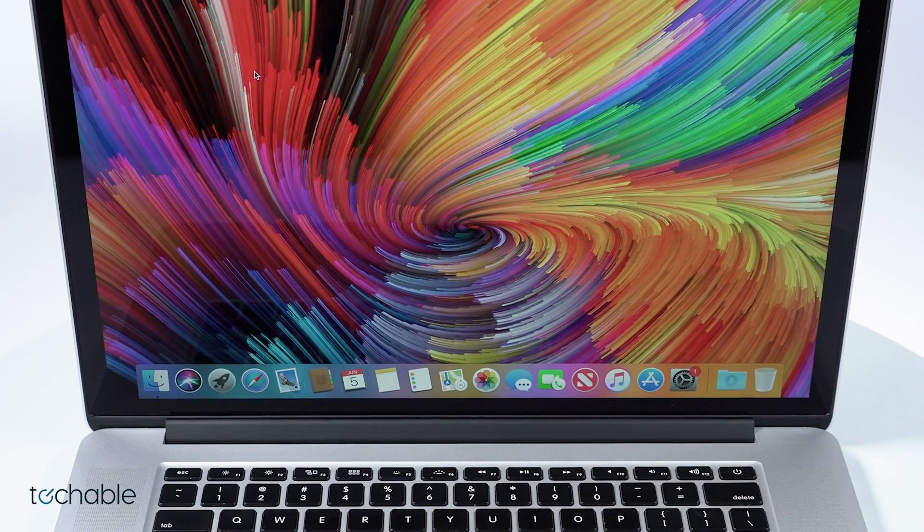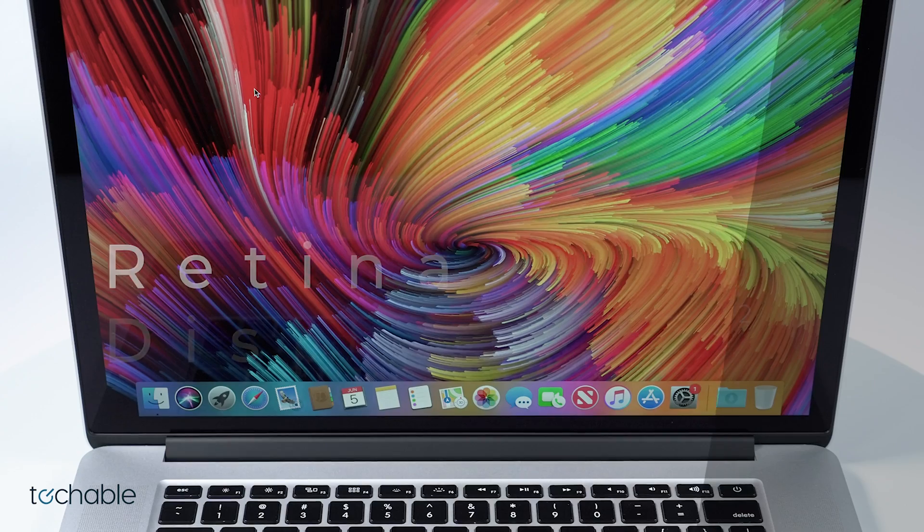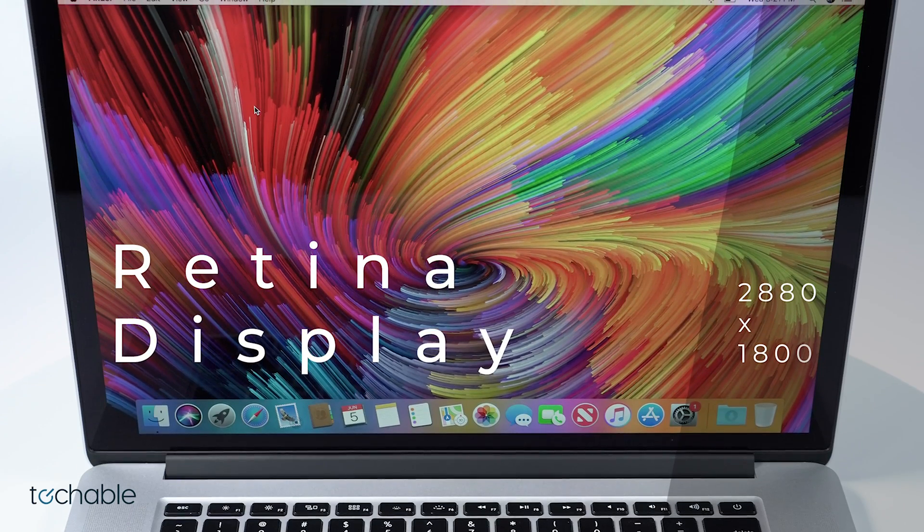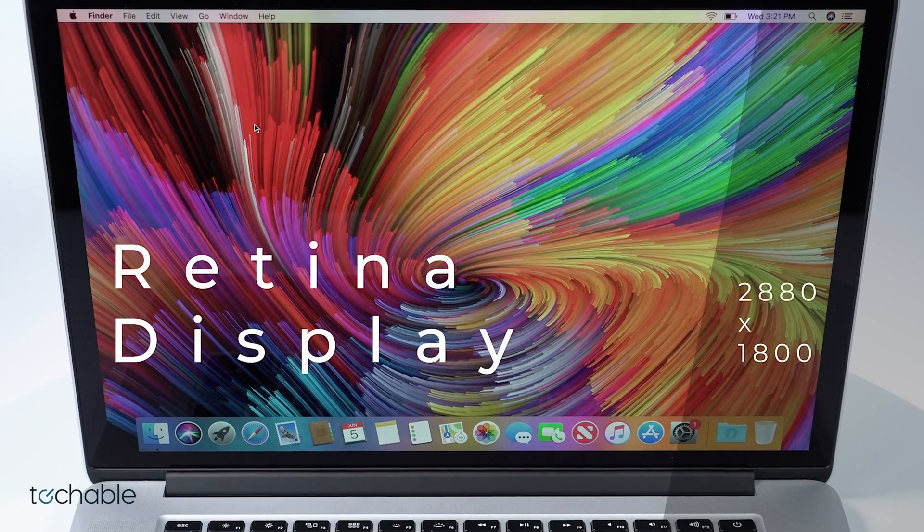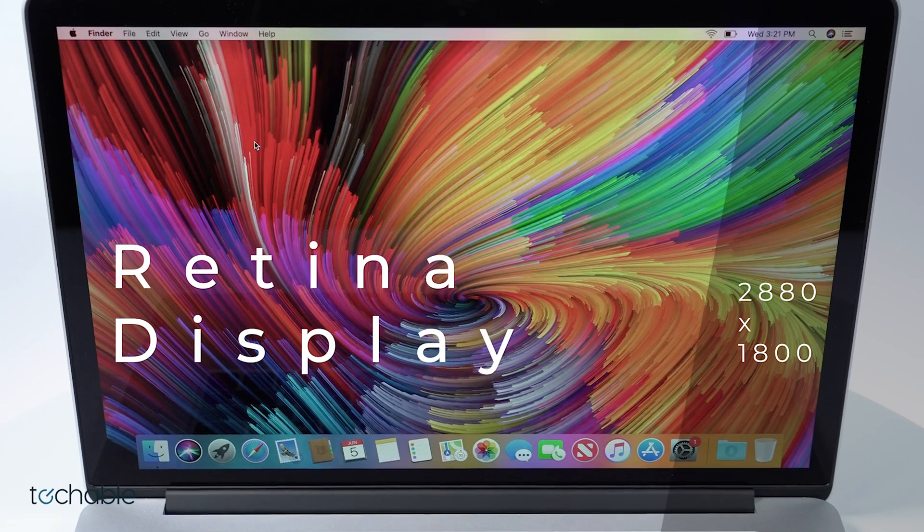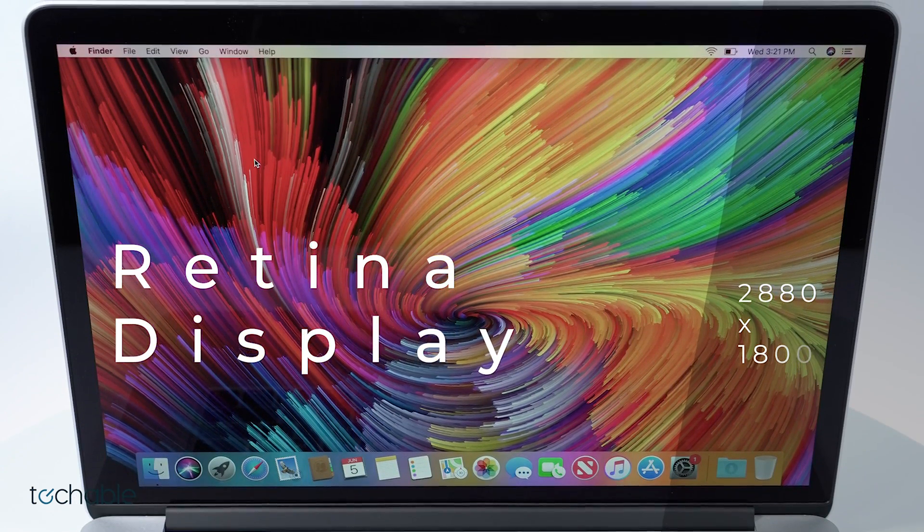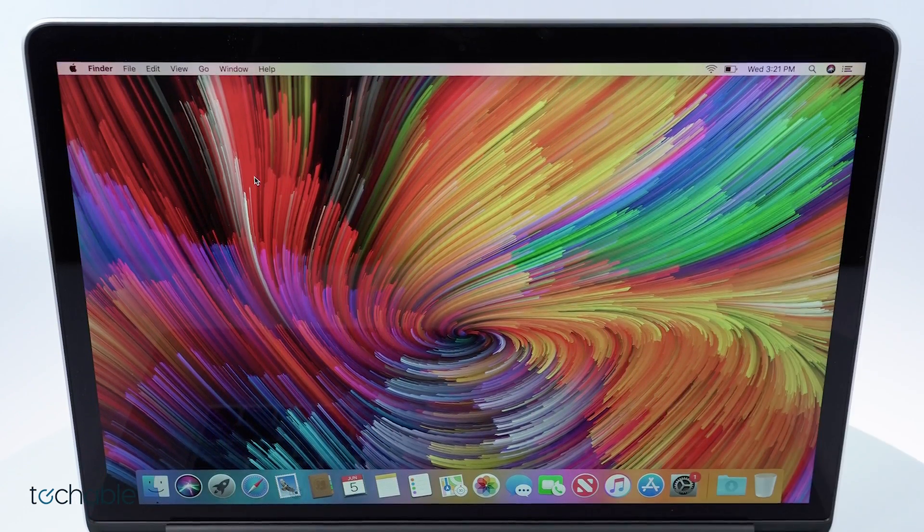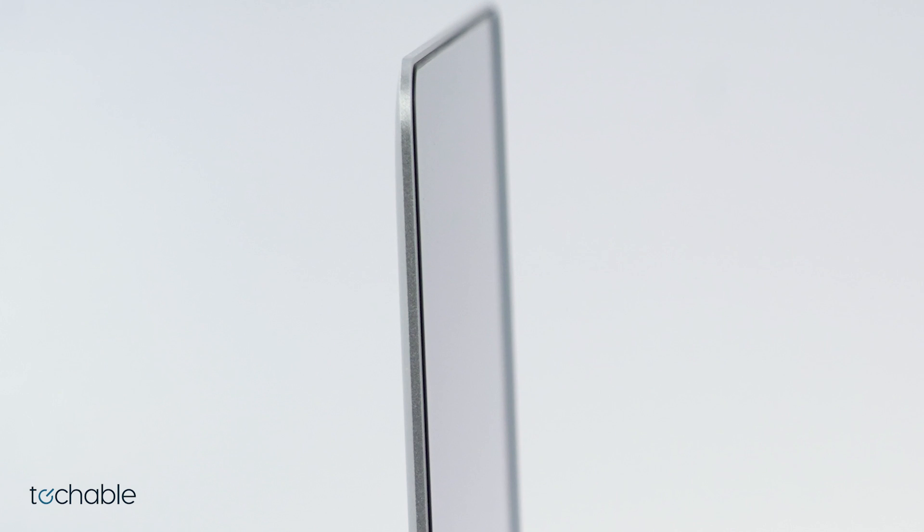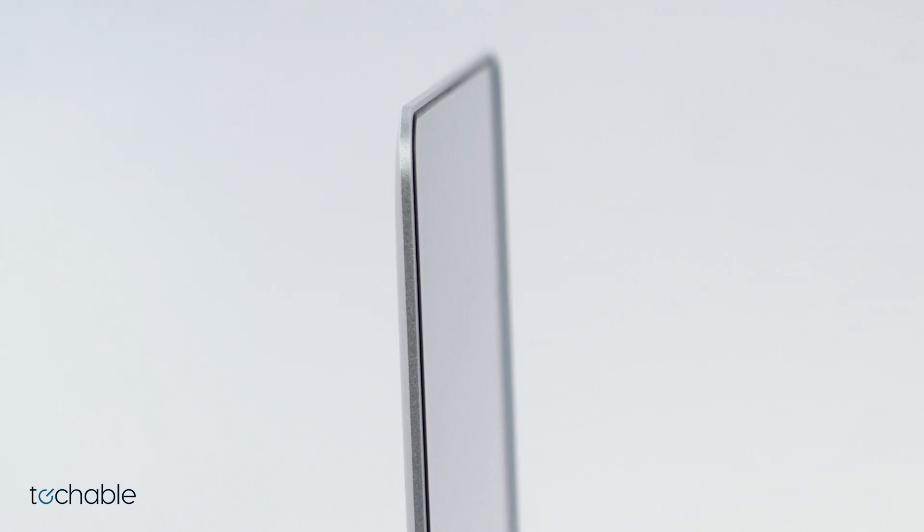This Mac featured Apple's patented Retina display and has a resolution of 2880x1800. This is a crisp viewing experience for casual users and professionals alike.